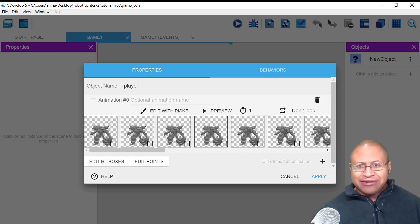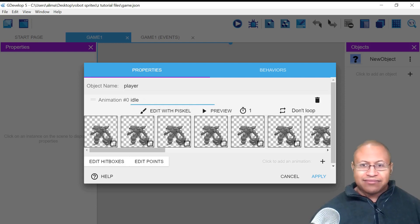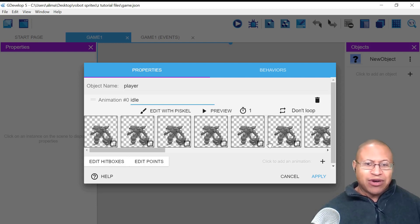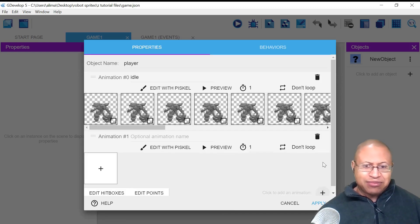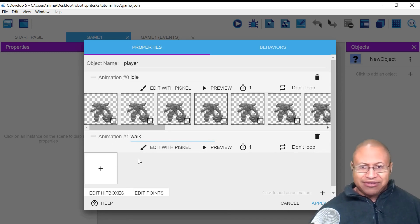Now that we have these frames here, I'm going to go to where we see Animation Zero. This Animation Zero is associated with these frames, so I'm going to name this Idle. We need to bring in some other frames — Walk Frames as well as Jump Frames. So we're going to go to the right, click this plus button, and I'm going to name this next animation Walk.